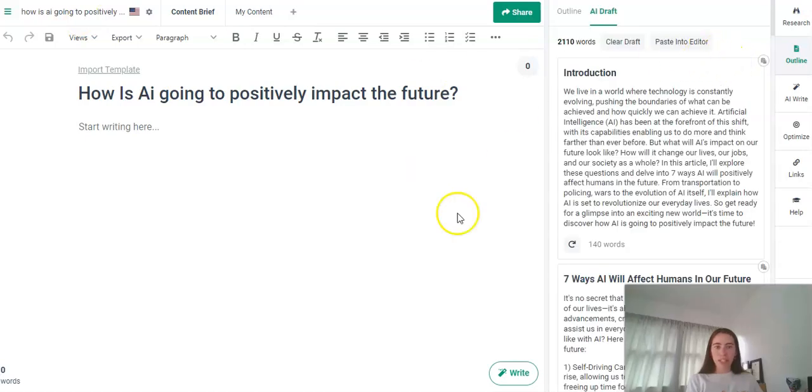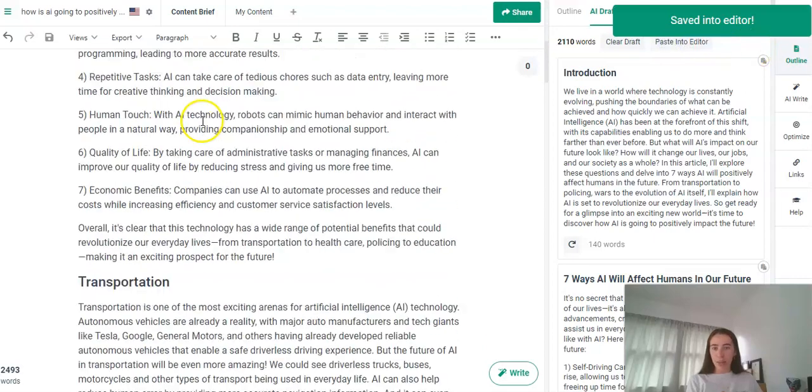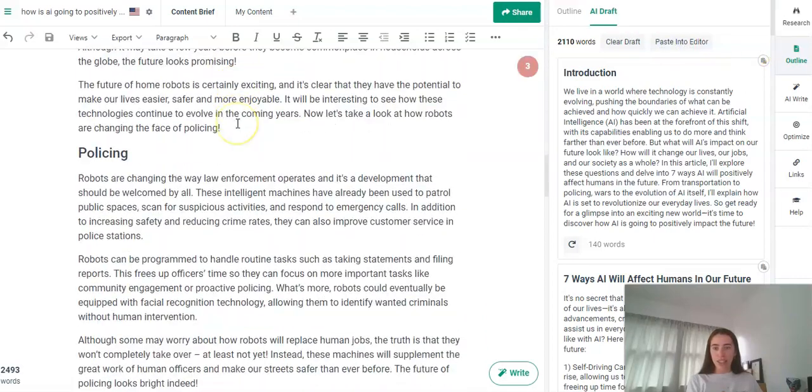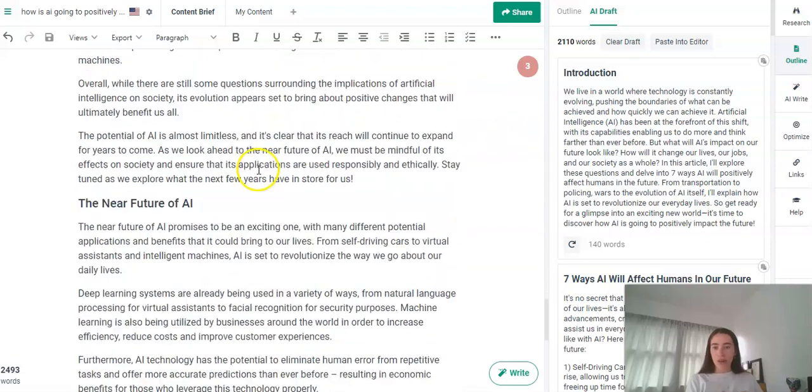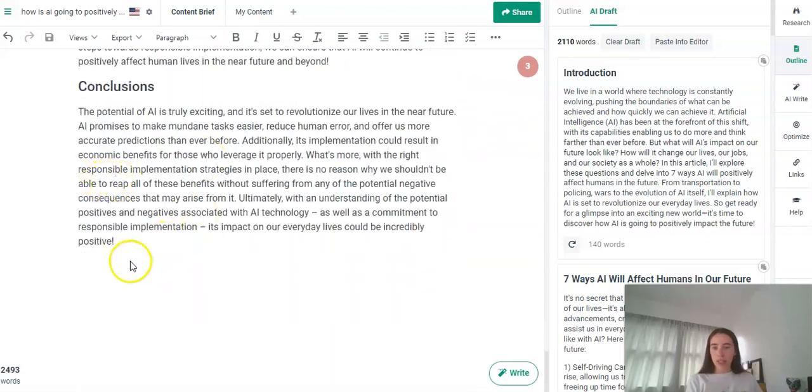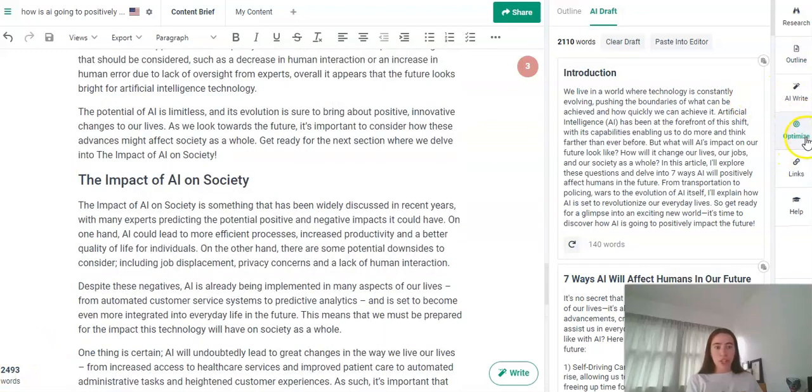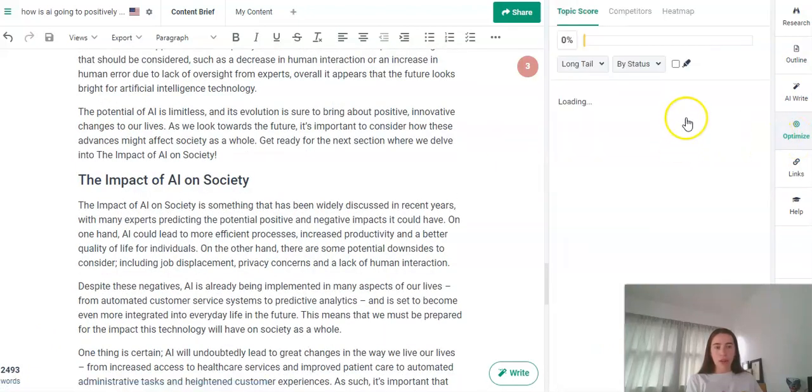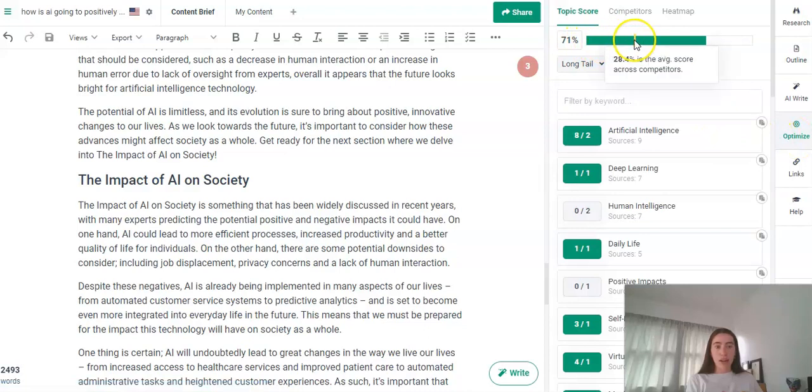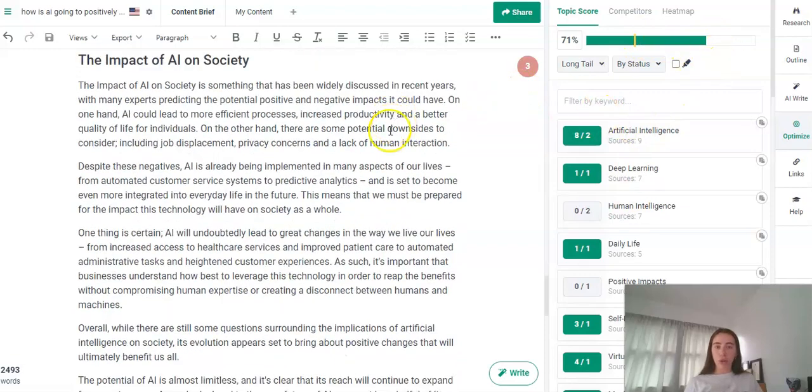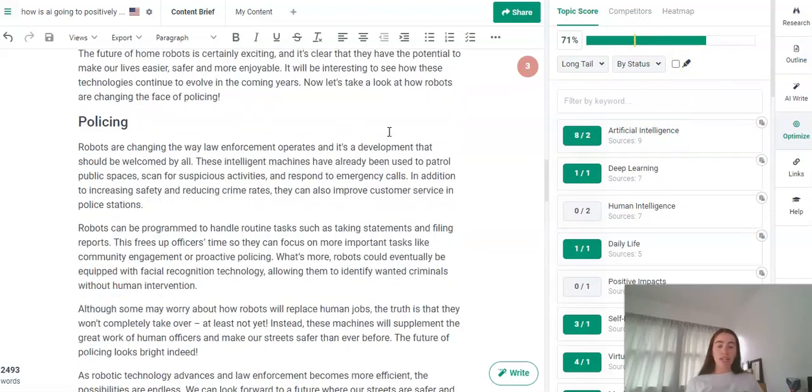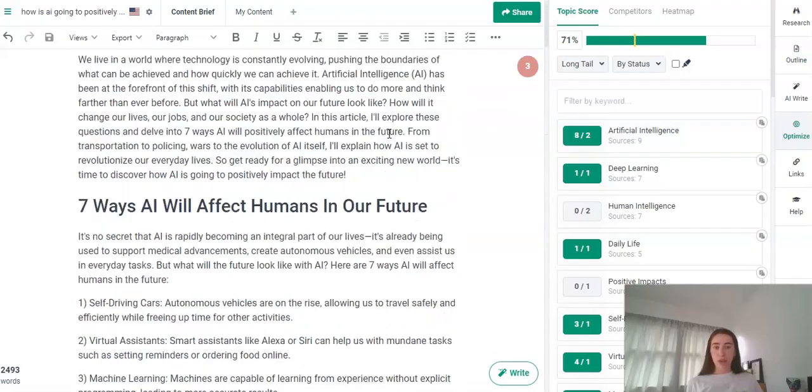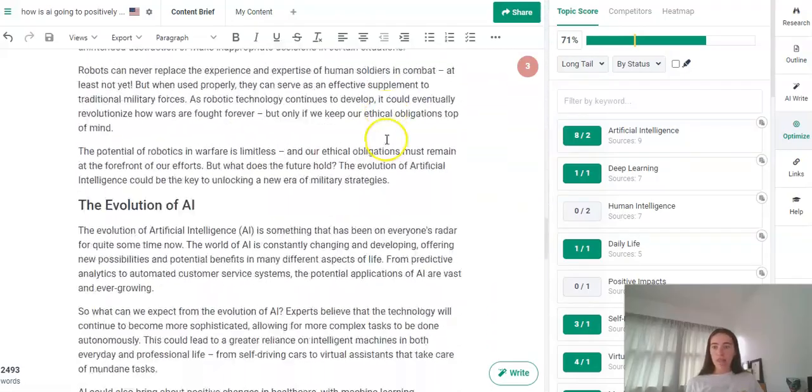Awesome, the magic has all happened behind the scenes here now. So we're just going to paste that into the editor. Yet again we have a beautiful article here right at our fingertips. So this is going to be two and a half thousand words which is epic. Just going to have a look at the optimizing over here. We're just going to see our average competitor here is 28% and we are at 71%. So this is definitely going to rank very highly on Google. Get the readers over to your site if that's something that you are aiming to do and here we have it.